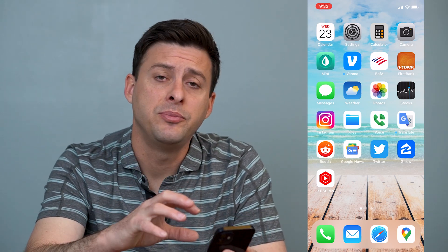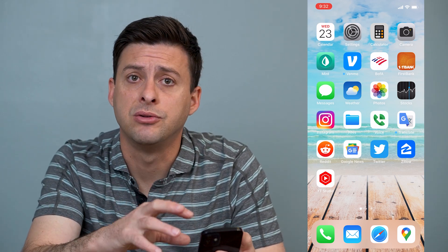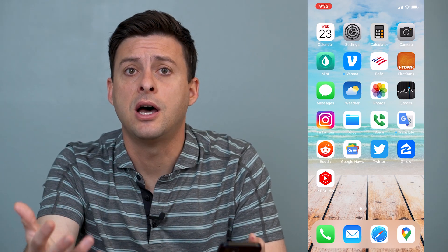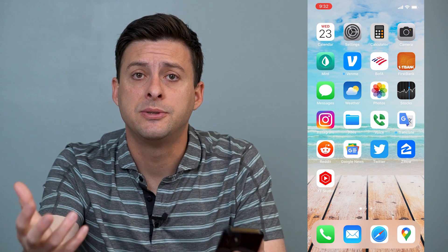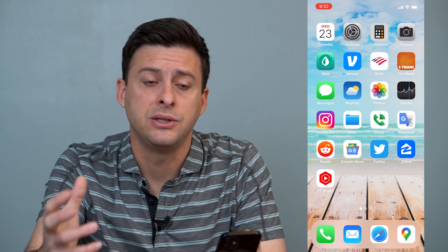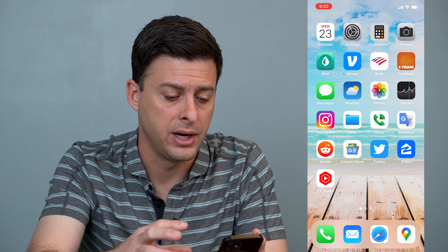Hey guys, Trevor here and in this video I'm going to help you fix Instagram if it's not uploading your story. It's pretty quick and easy so let's jump right in.